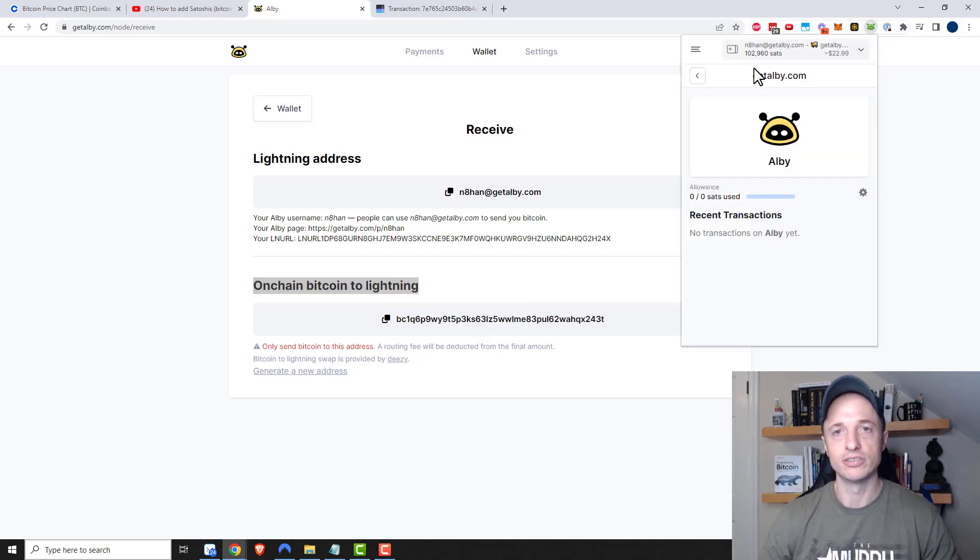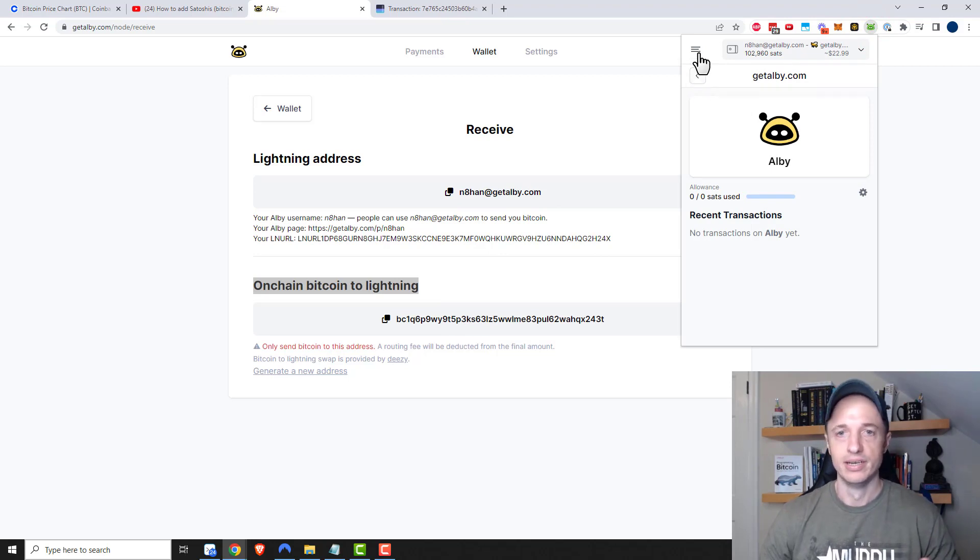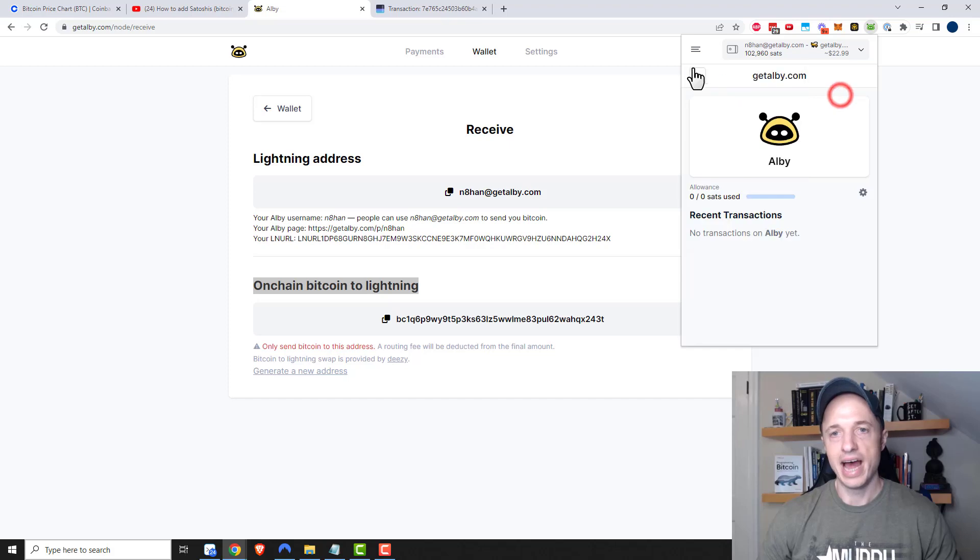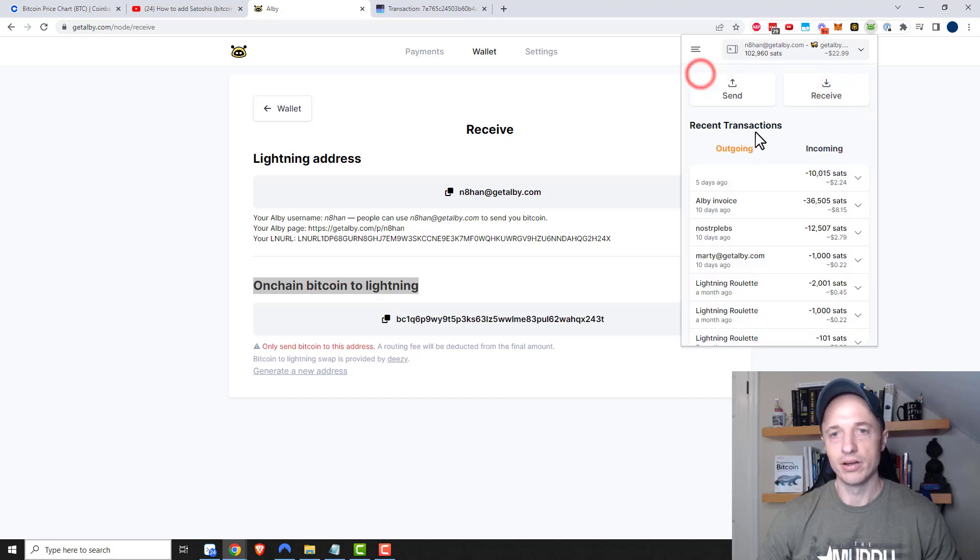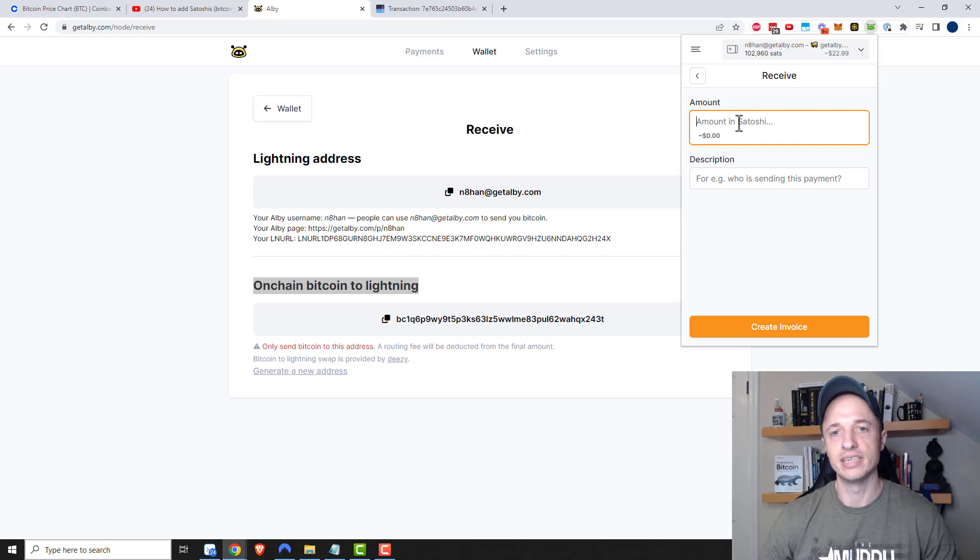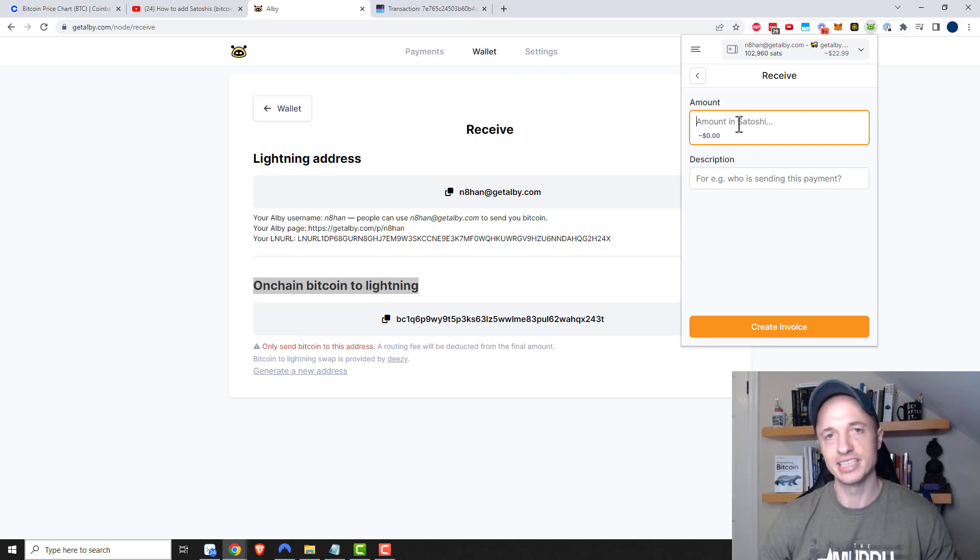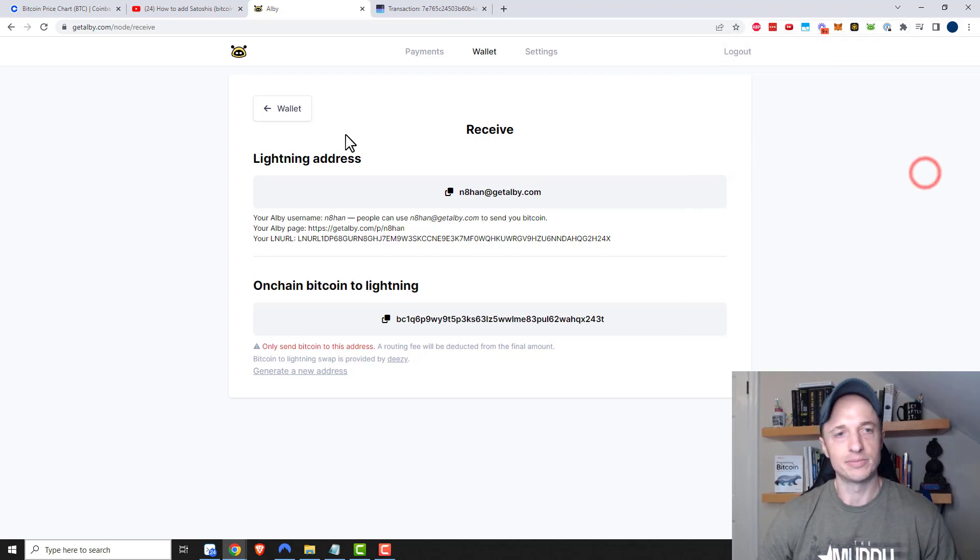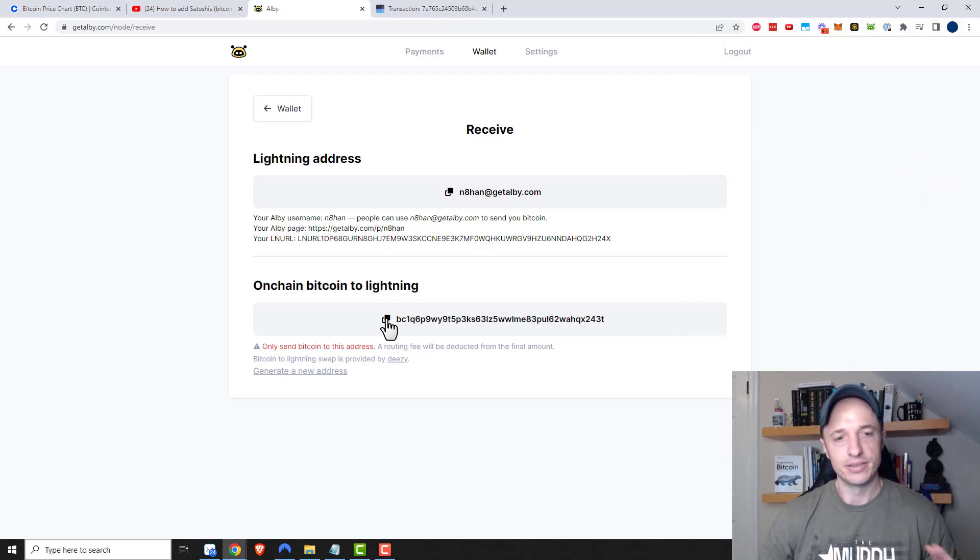Now this feature does not exist in the app right now, so you have to come to the website to use it. If you use the app, all you can do is receive Bitcoin that's on the lightning network. You can't receive on-chain Bitcoin, at least not at this point in time.